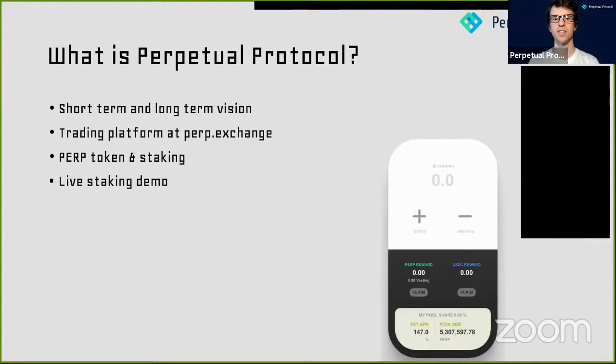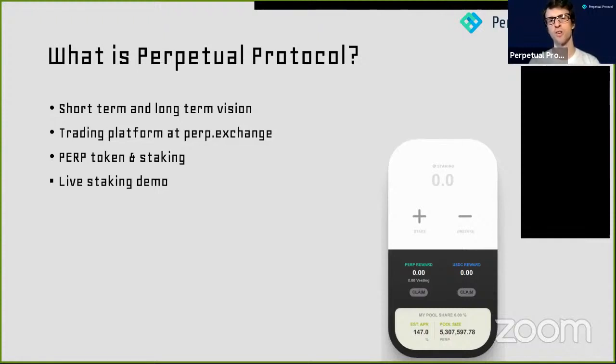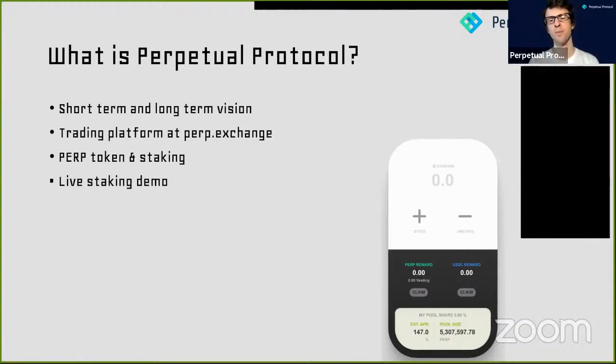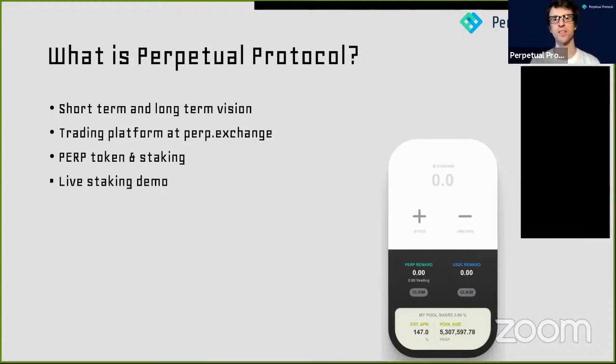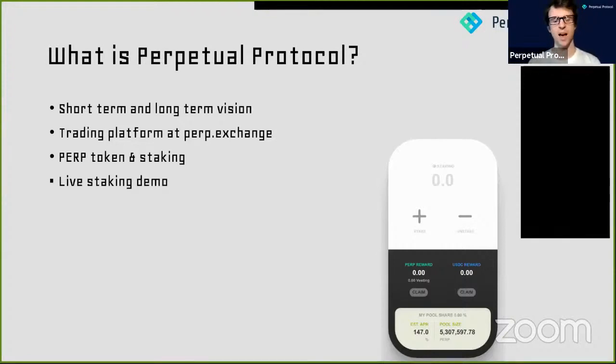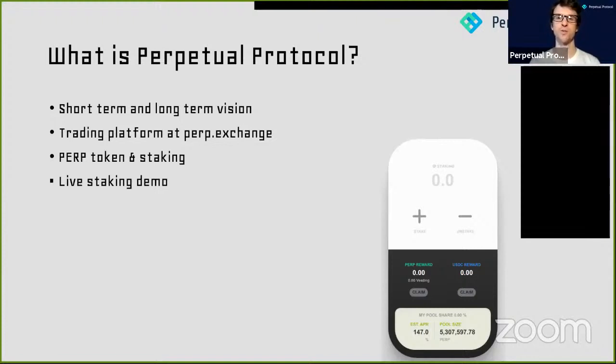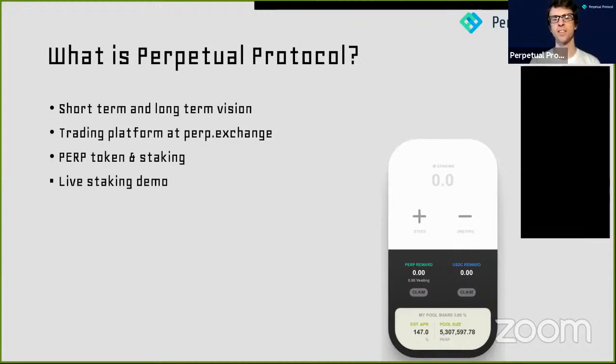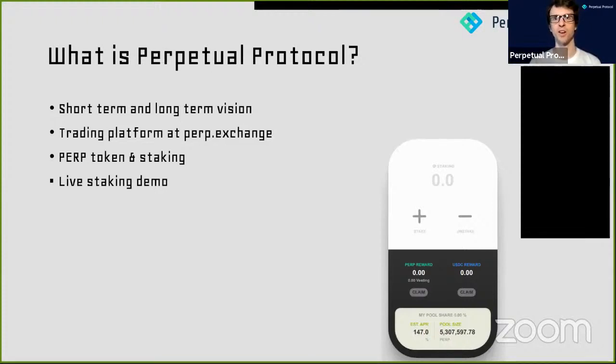Our project has a token called the Perp token. This token is a governance token at its fundamental core. You can buy the token and use it to vote and guide the future direction of the protocol. We already have a lot of votes that have happened, including which pairs to list on Perp.exchange and how to spend the funds in our DAO for marketing, bounties, or partnerships.